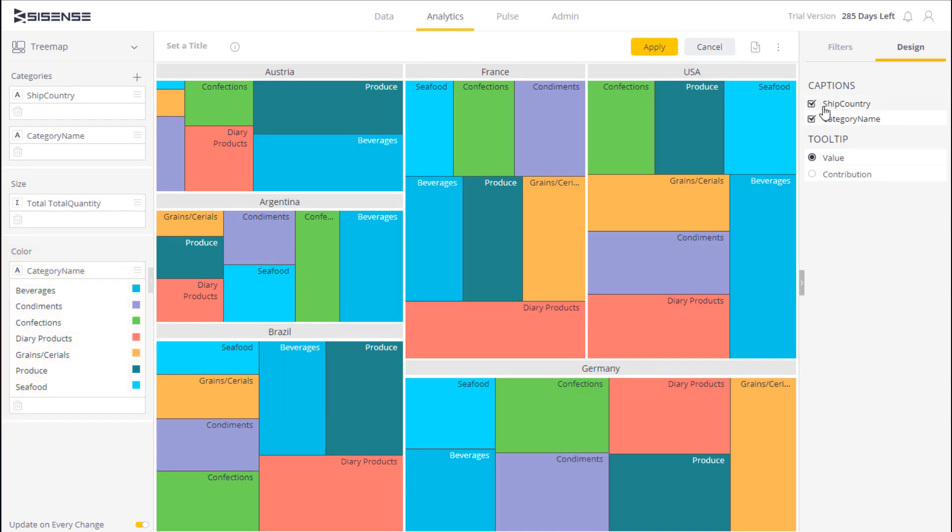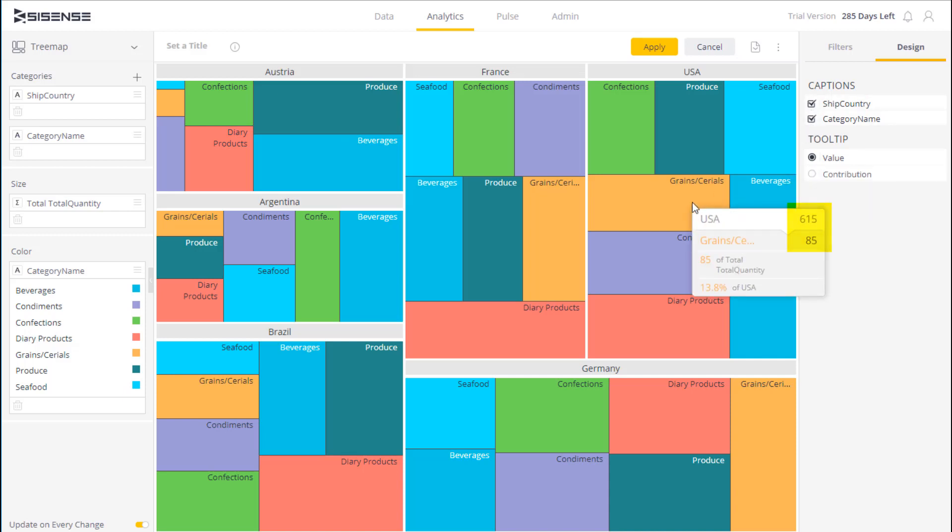On the right over here we can choose between labels, display the ship country or not, and whether we want the tooltip to show the value or the contribution. Once that's set up, I can simply click on apply.